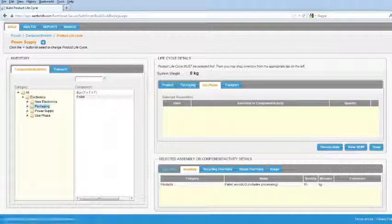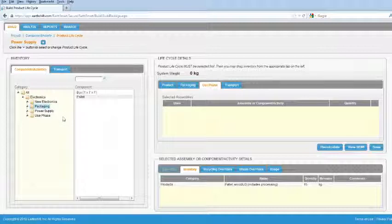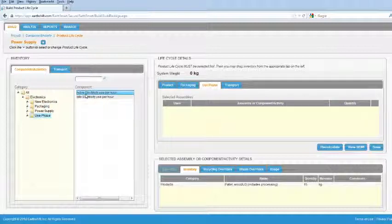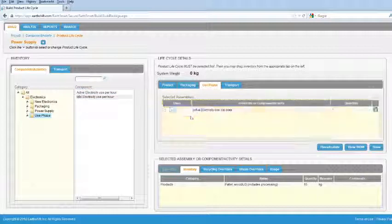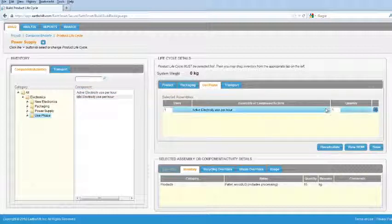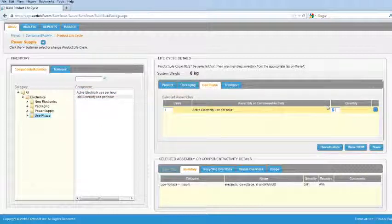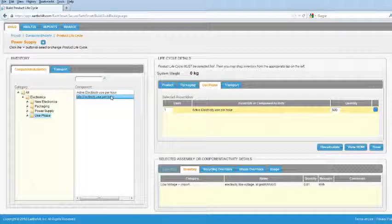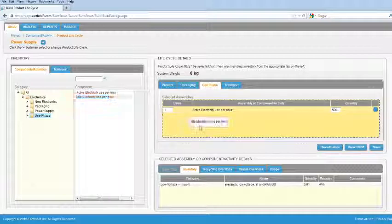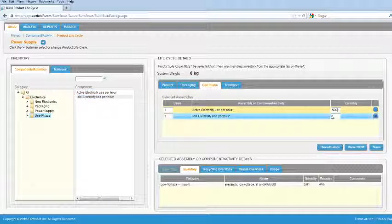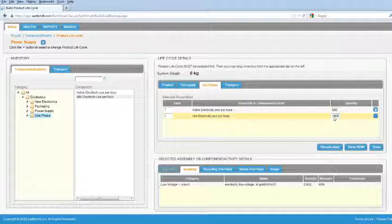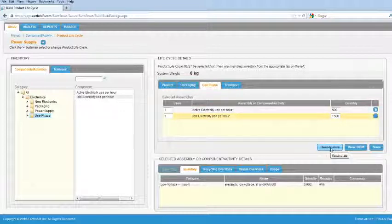Next, build your use phase. Select the Use Phase tab. Again, find your components and activities and drag them from the left to the right. Enter the appropriate quantities. EarthSmart calculates the total mass of your product plus packaging for you. To see the total after you've made changes, click Recalculate.